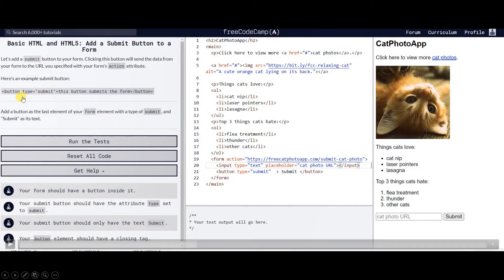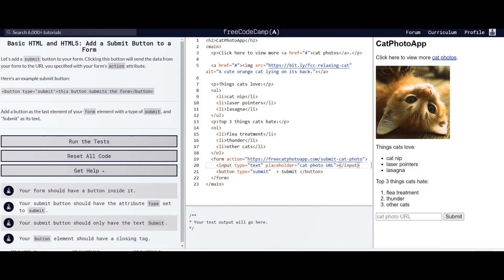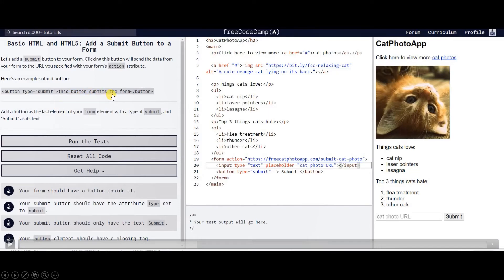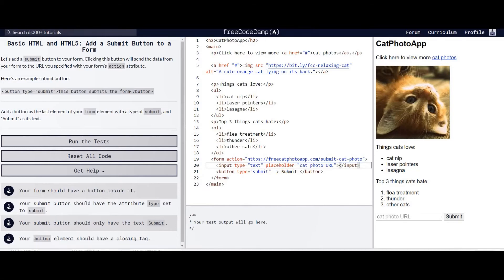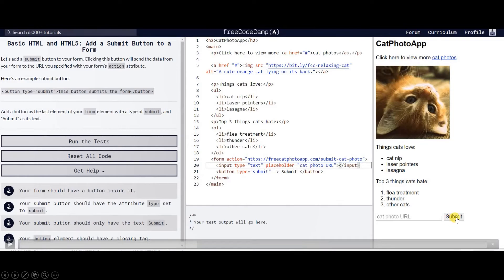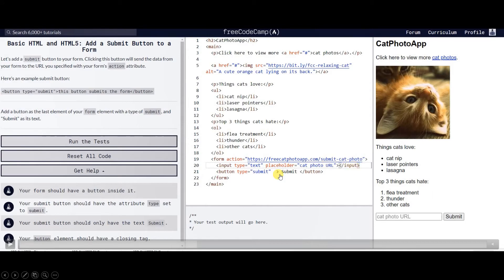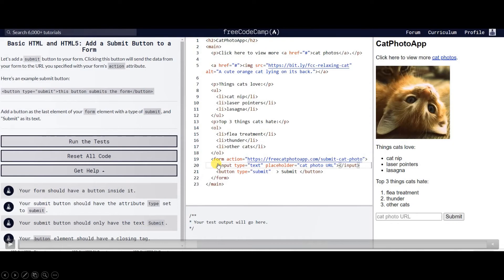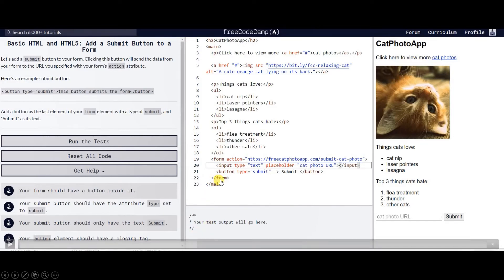Next we're going to create a button, so the parts of a button: the tag is button, the type is submit, and this button submits the form. This is the text or the label, and of course this is end button. Button, the type is submit, and our button text is also submit. When you click the submit button it will go to freecatphotoapp.com to submit a photo. We have here form action and we have nested within the form our form elements. This is the end form.